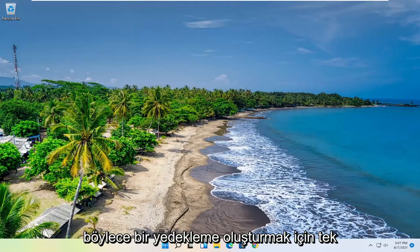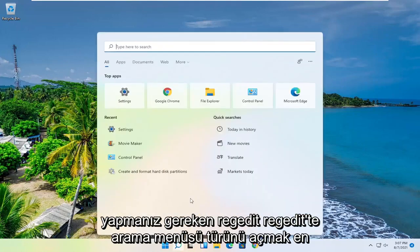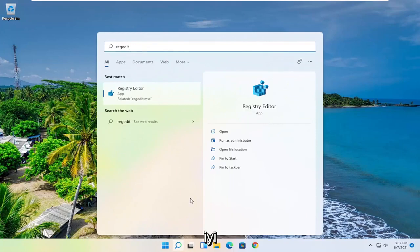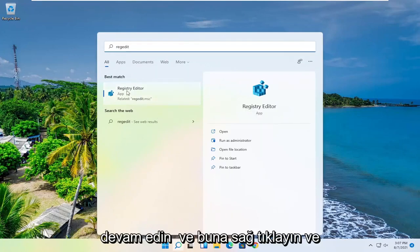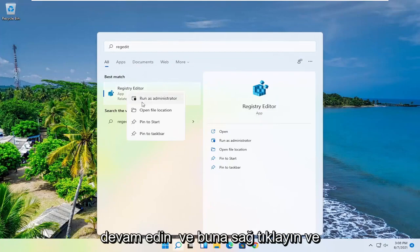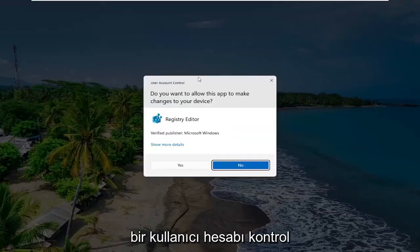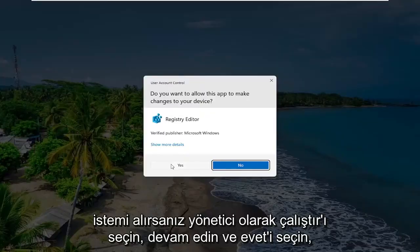So in order to create a backup, all you have to do is open up the search menu, type in regedit, R-E-G-E-D-I-T. Best result, you'll come back to Registry Editor. Go ahead and right-click on that and select Run as Administrator. If you receive a user account control prompt, go ahead and select Yes.